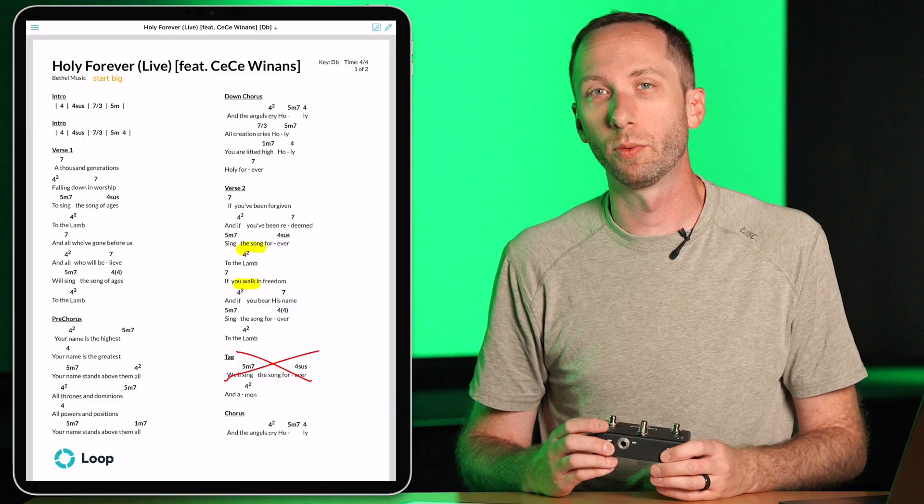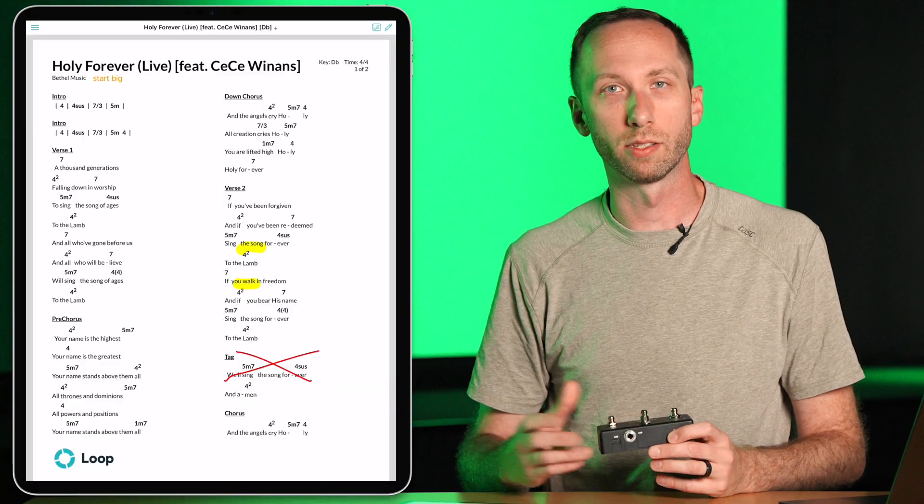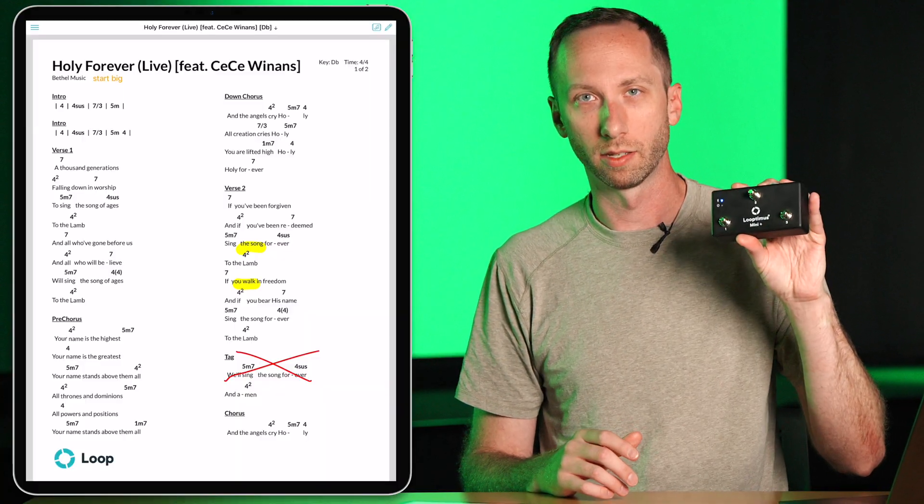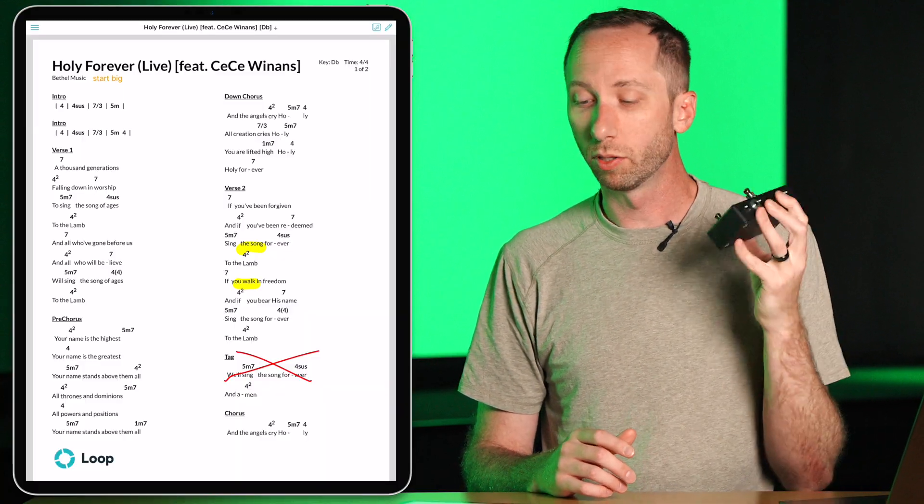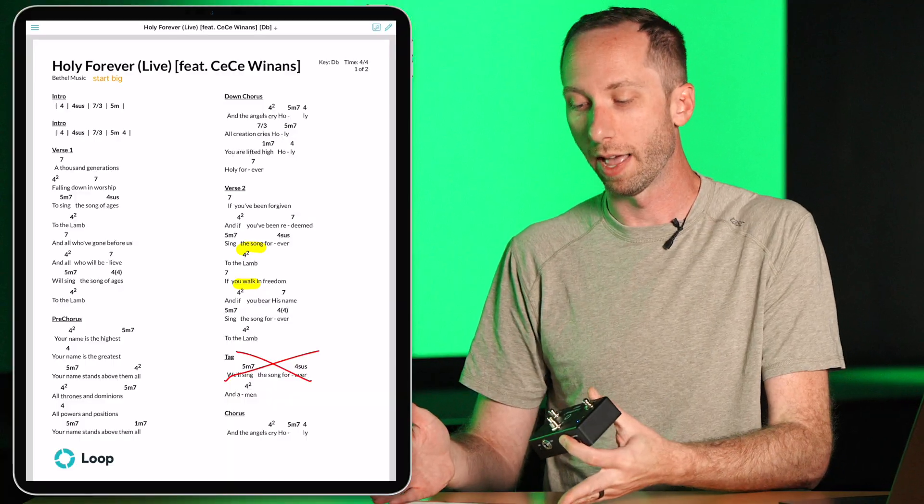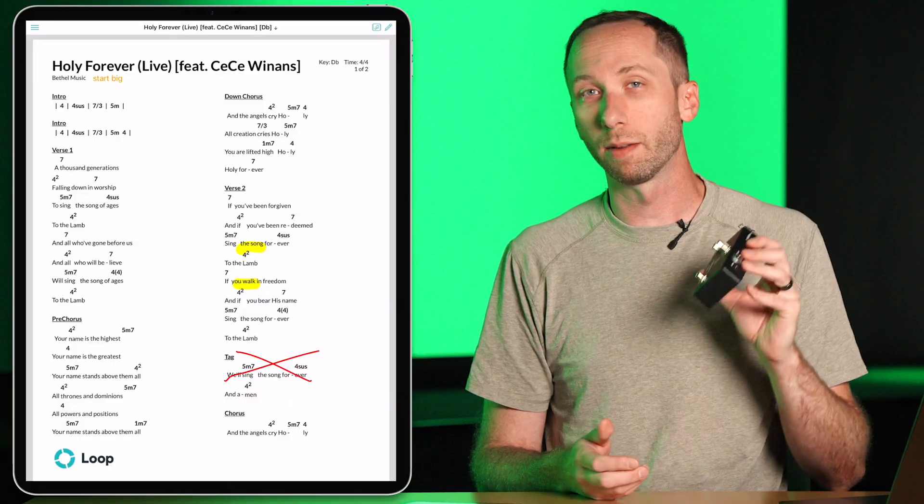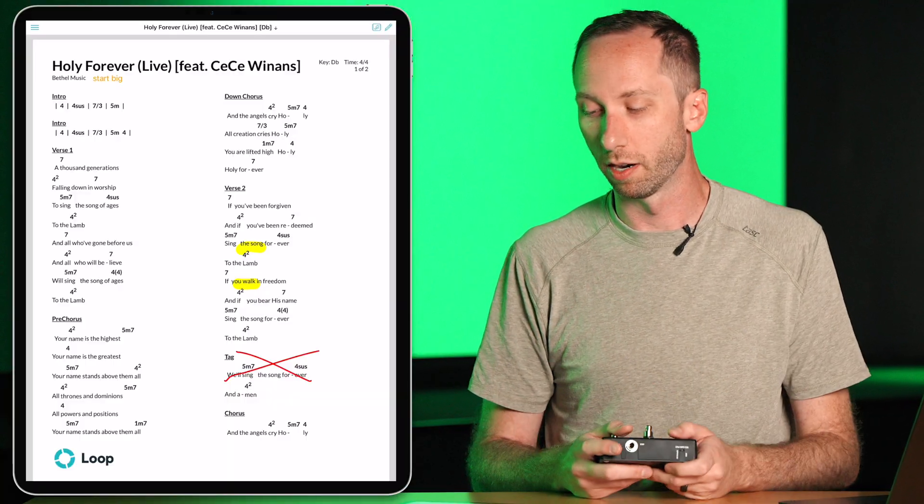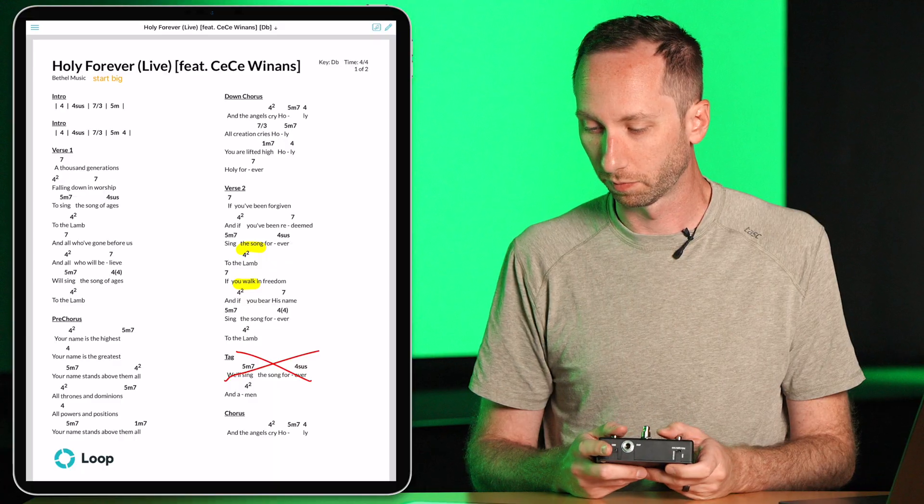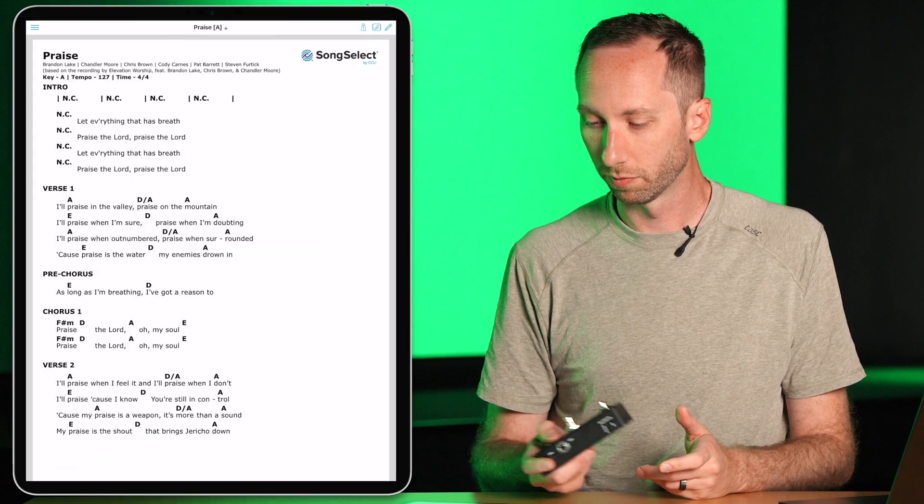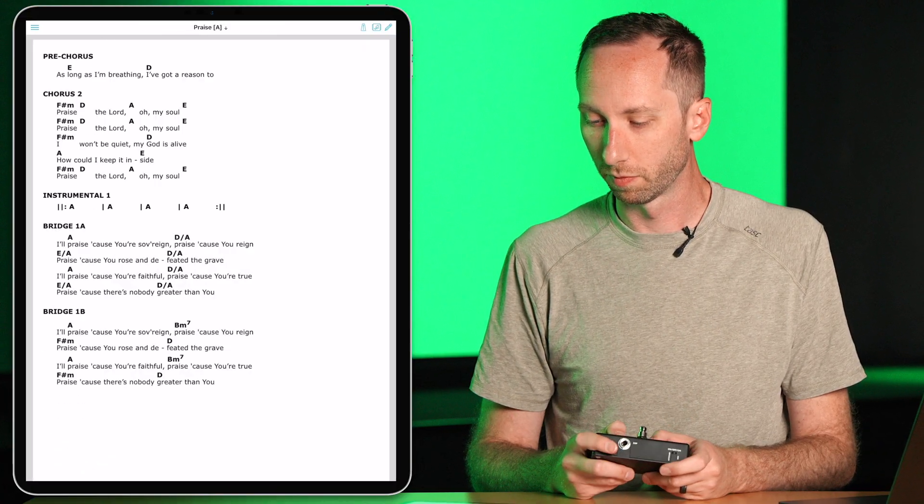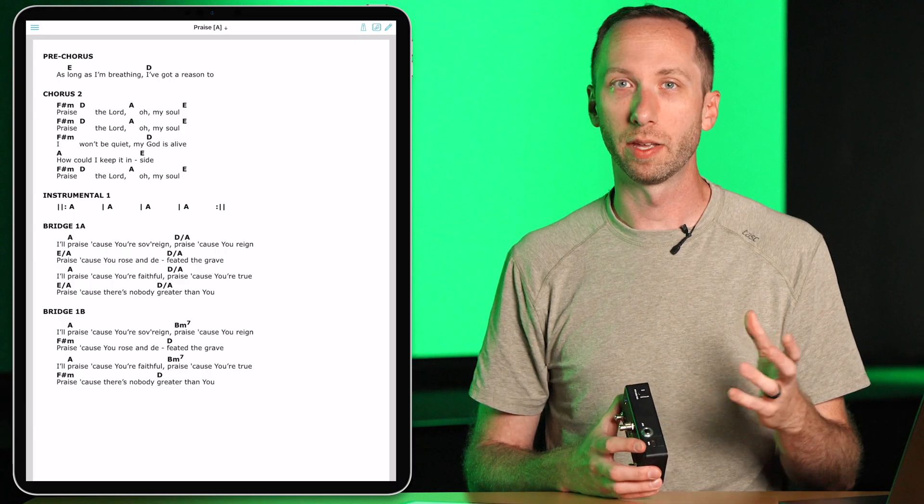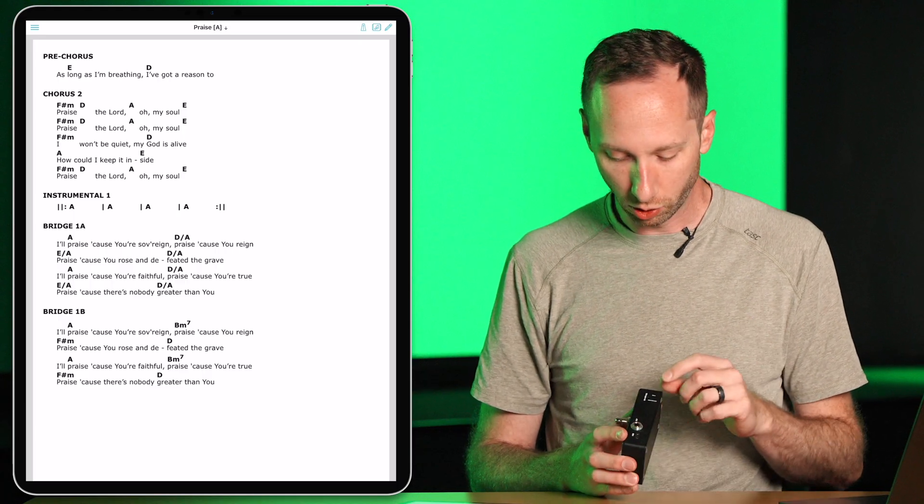Another hands-free way to control the Charts app is with the Looptimus Mini Plus. This is a Bluetooth foot controller that I've connected with my iPad. And as I press the buttons, you'll see the pages of my chart advance.